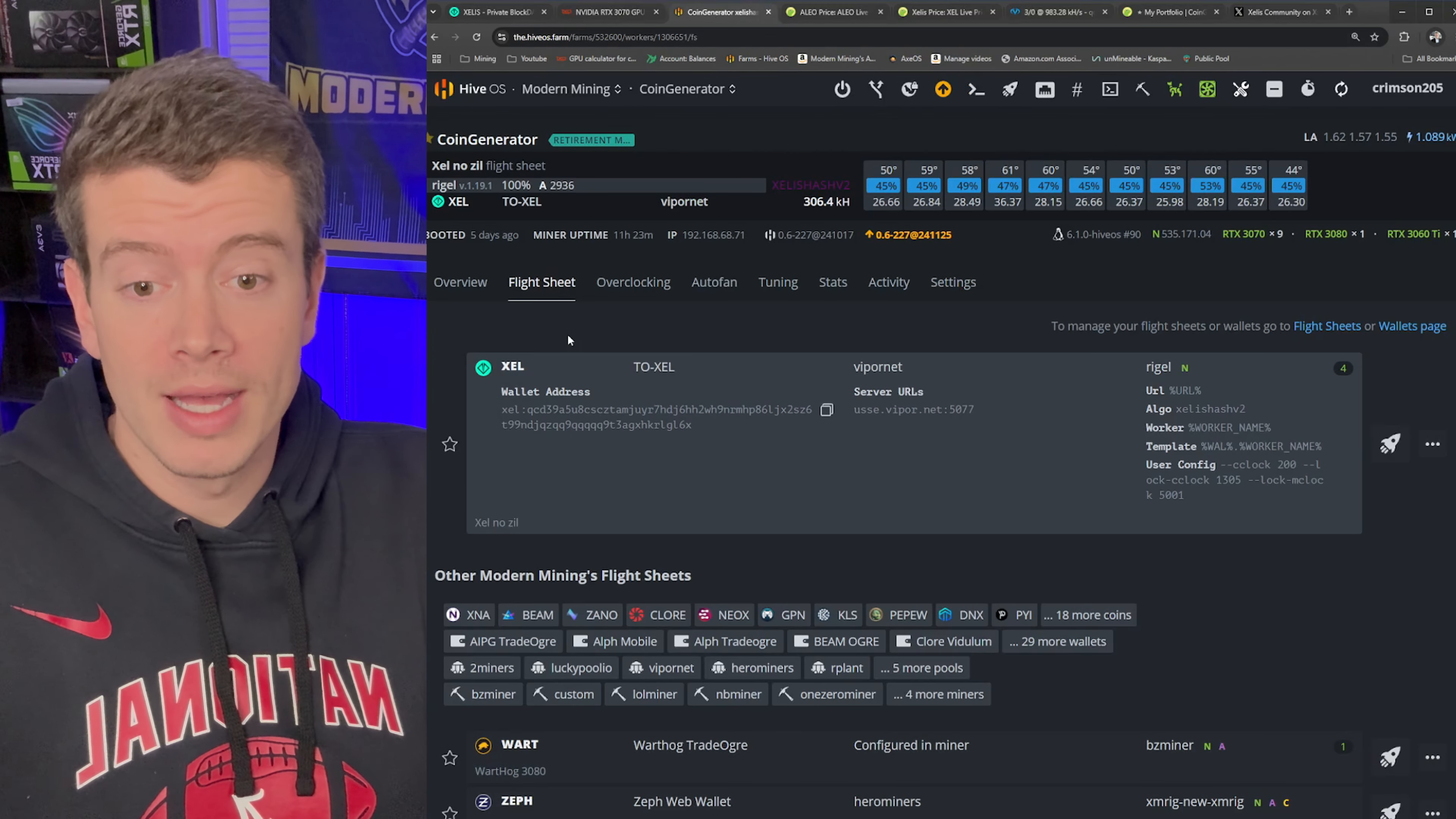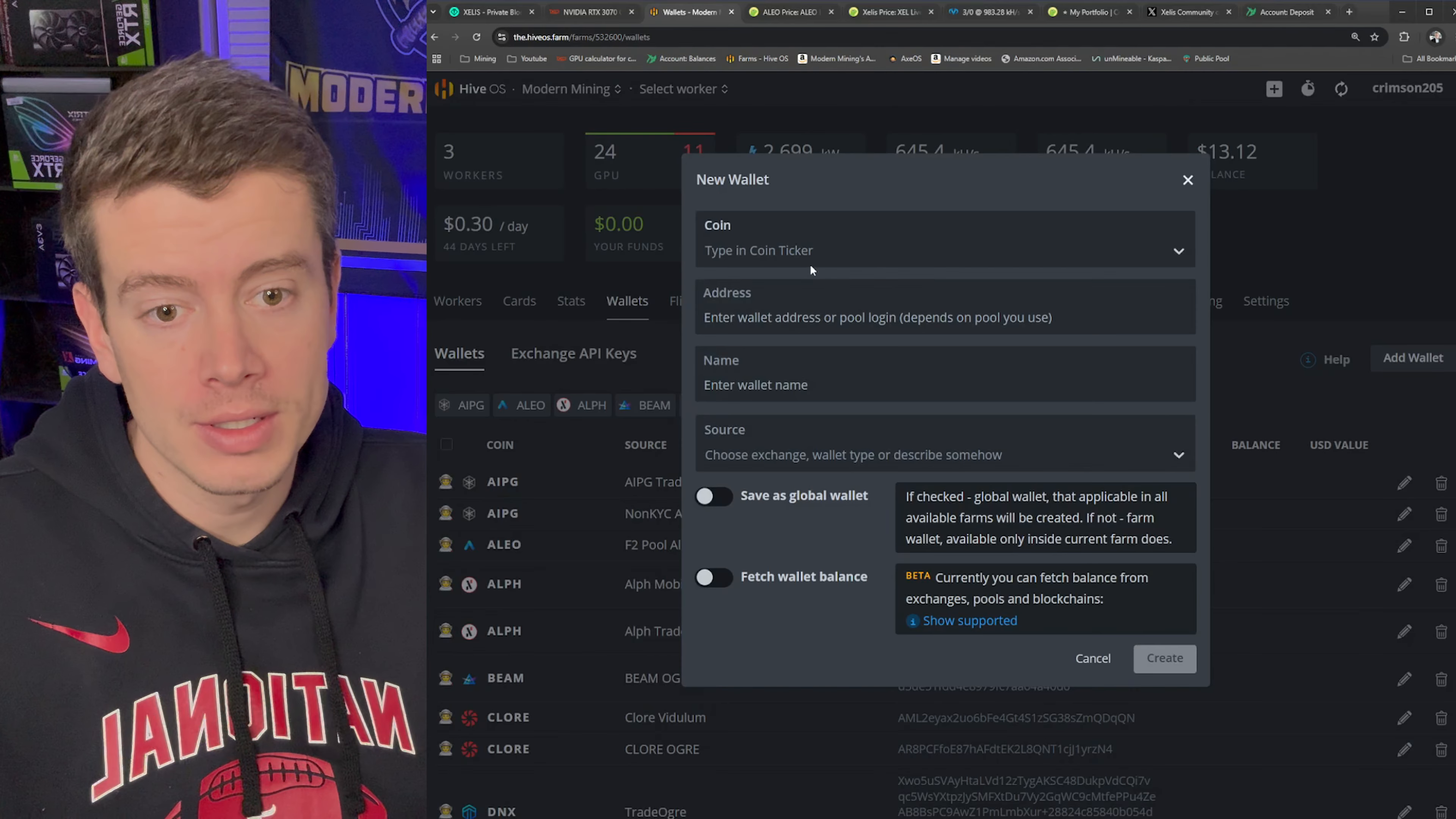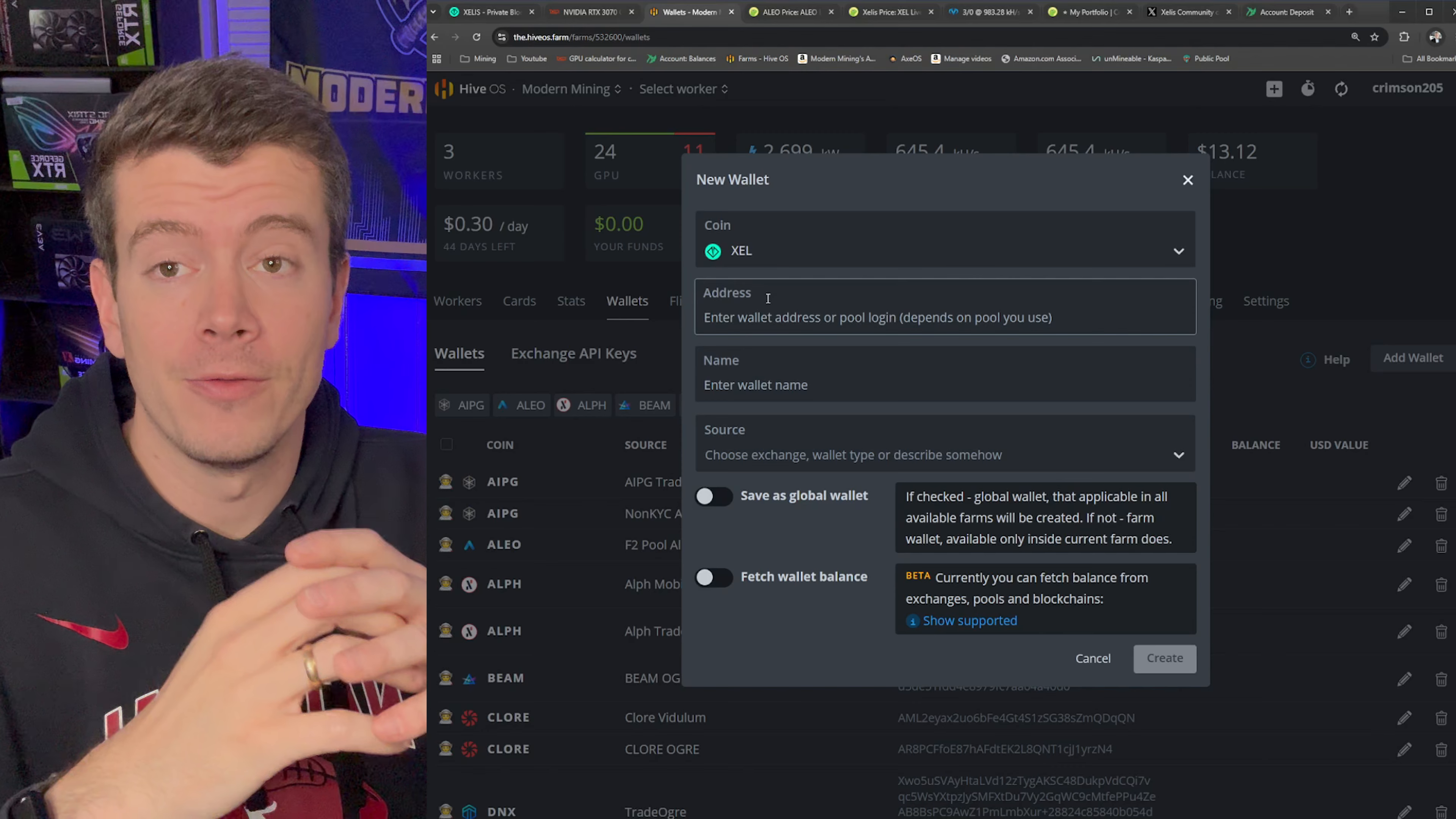First though, let's talk about how to mine Xelis. So I'm going to unset this flight sheet here, and then we're going to create a new one. So the first thing we need to do is to get your Xelis wallet and add it into HiveOS. So if you go to wallets right here and add wallet, then you want to type in Xelis as the coin, or just Xelle, and then your address, you need to actually get an address.